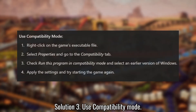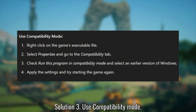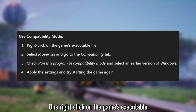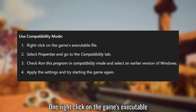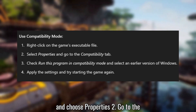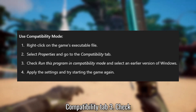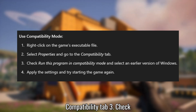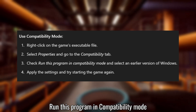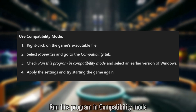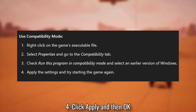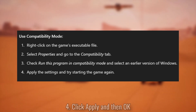Solution 3: Use Compatibility Mode. Right-click on the game's executable and choose Properties. Go to the Compatibility tab. Check 'Run this program in Compatibility Mode for' and select an earlier Windows version. Click Apply and then OK.